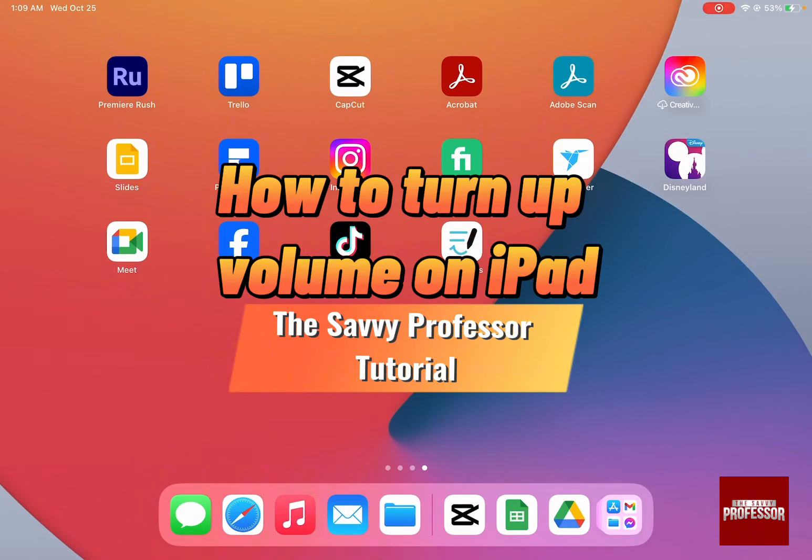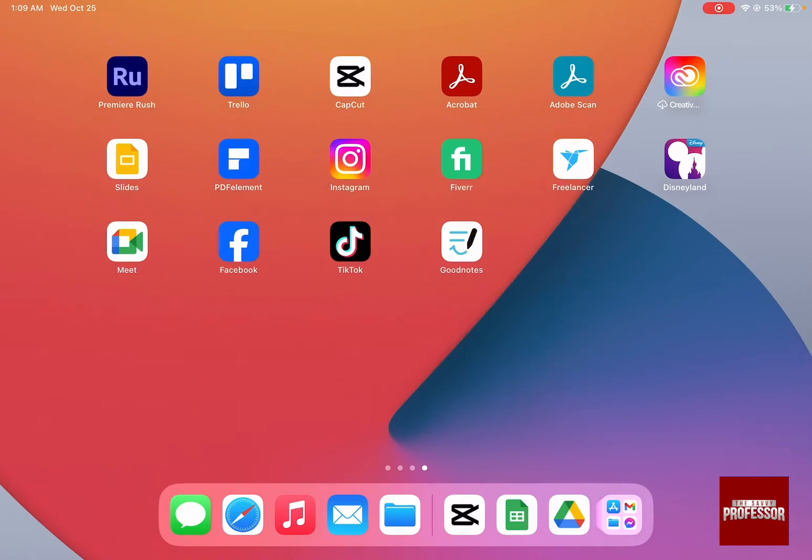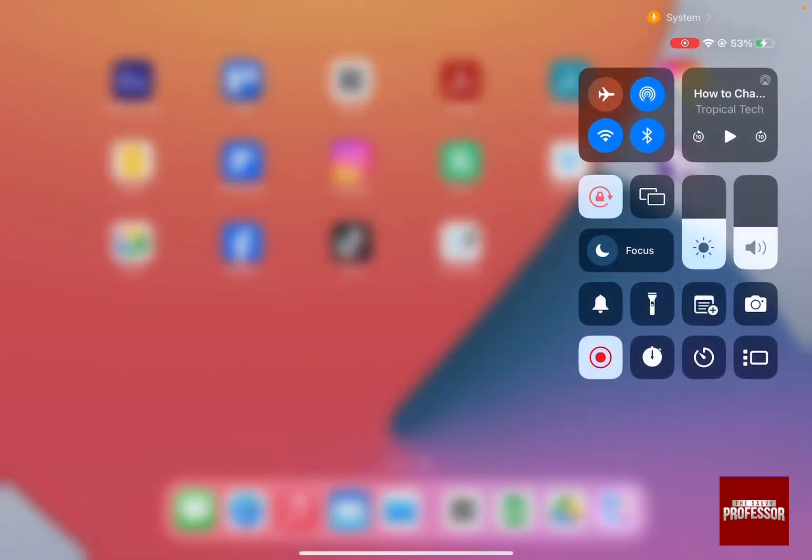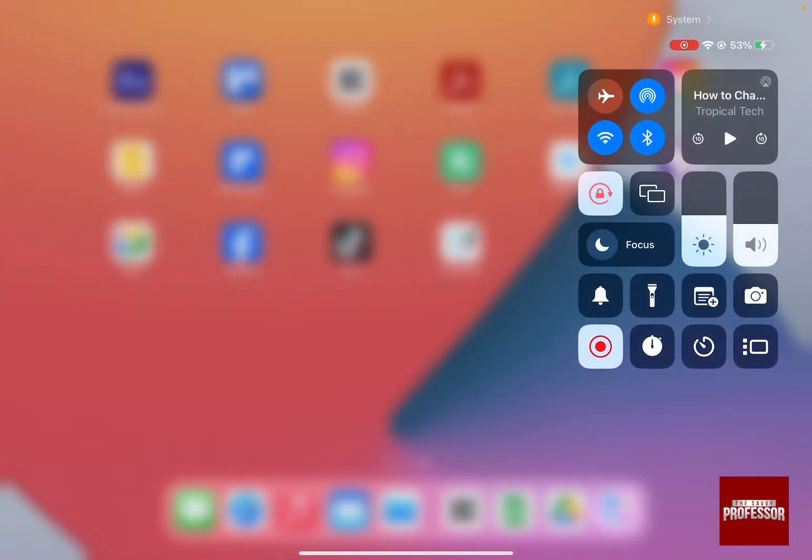So the first way to control volume on iPad is by going to the quick menu on the top right hand side and then swiping down. As you can see there is brightness and volume.